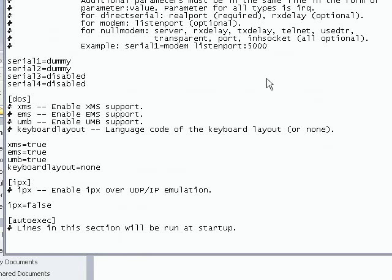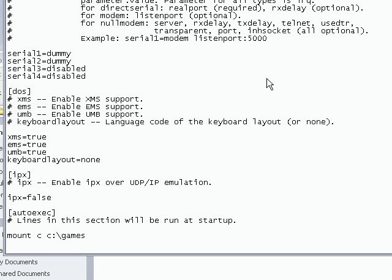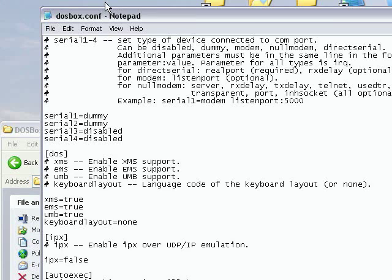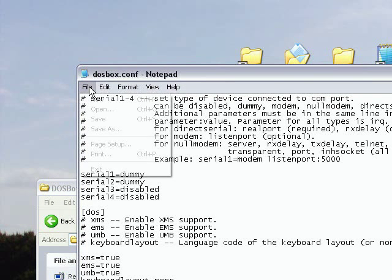Now at the bottom of the file here, where it says autoexec, I'm going to type in what I typed in when I ran DOSBox. So I'll type mount C, C colon backslash games, C colon. Now I'll just save that.